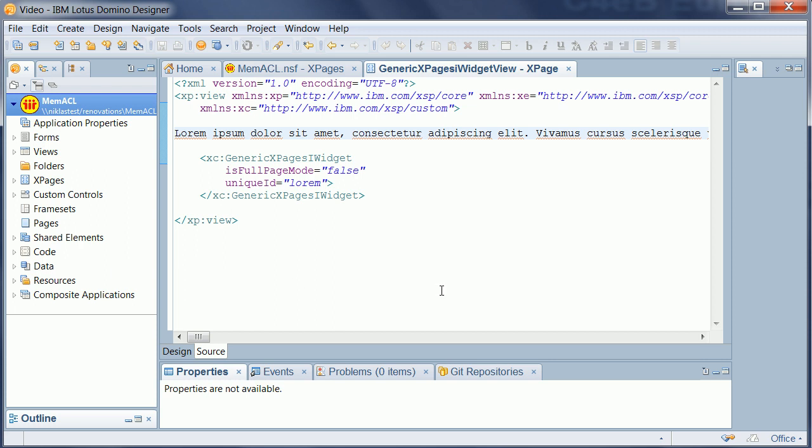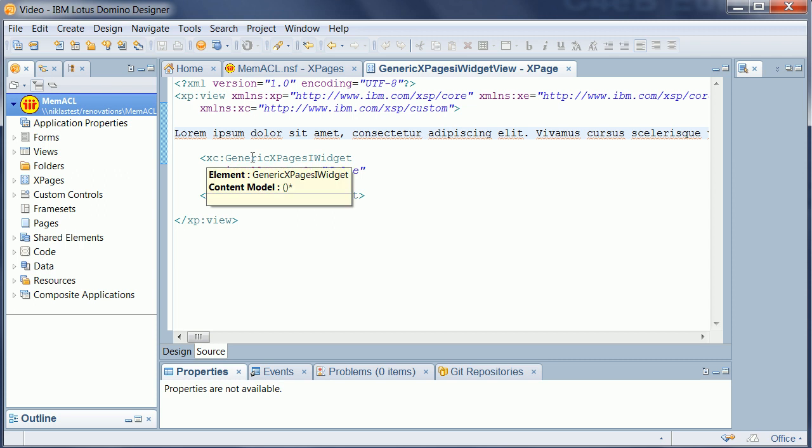Here it is. Now, developers have to embed one custom control that is called generic xPages iWidget.